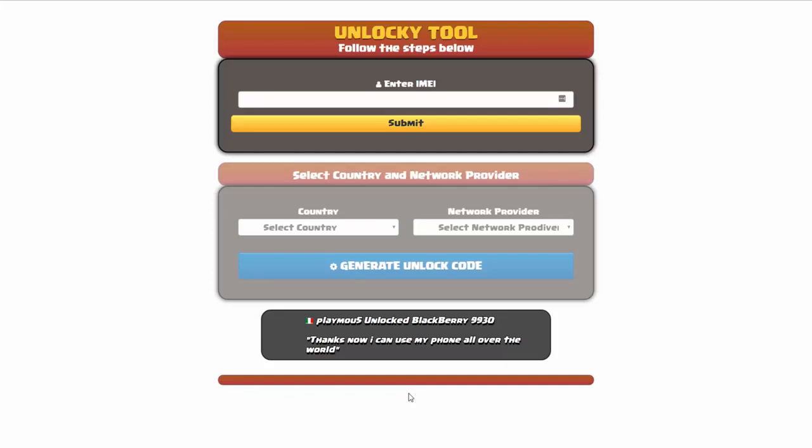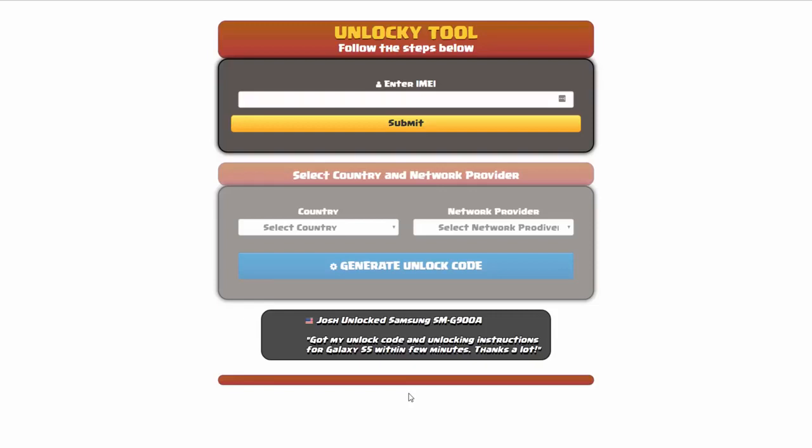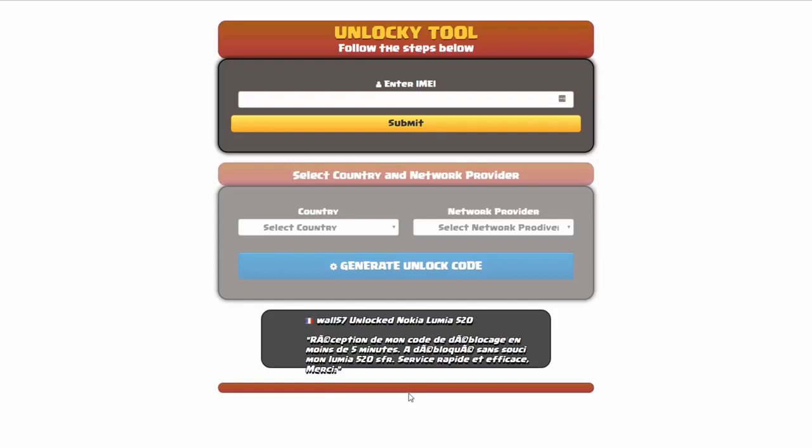Hey and welcome to this video on how to unlock your smartphone using the Unlocky tool. Now in this video tutorial we're going to be showing you how to unlock an iPhone 7, but keep in mind that you can use this for any number of different phones. There's about 20,000 different phones that you'll be able to use this tool for.